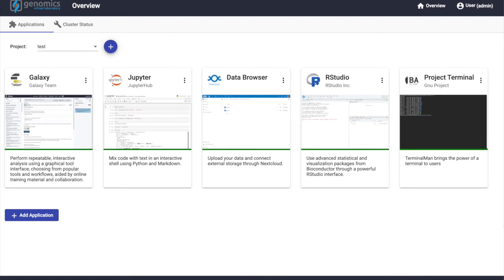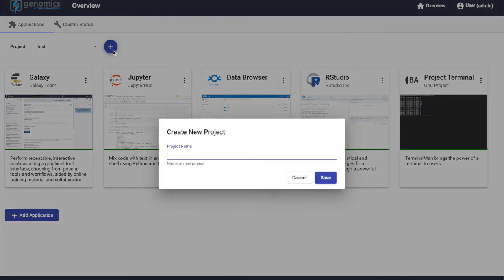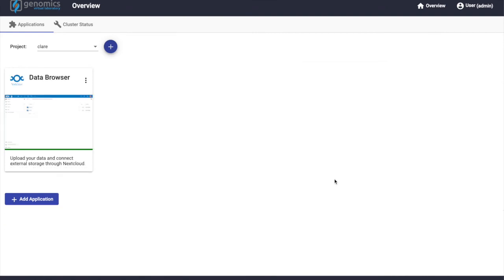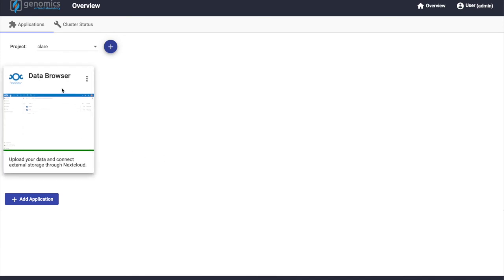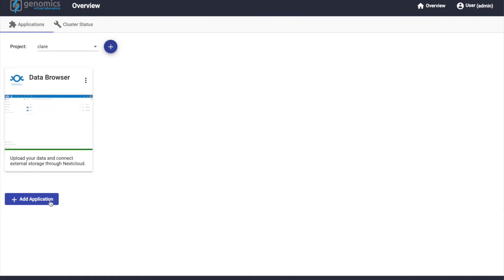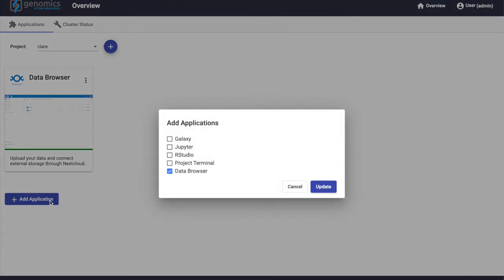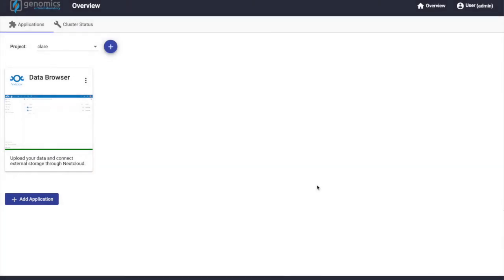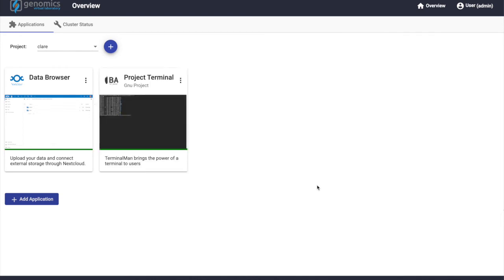In the GVL, there is also the notion of projects. Projects provide isolation between different users and for the applications. We can create as many projects as we would like. For example, if we create a new project, it only takes a few seconds for the project to be provisioned and created, made available. Each project by default gets a data browser that we saw in the previous incarnations. It also has the ability to add additional applications. In this case, let's add a couple of applications that are available that have been integrated with the GVL. At this point, these applications are started in the namespace to this specific project and will be available as soon as the applications start.